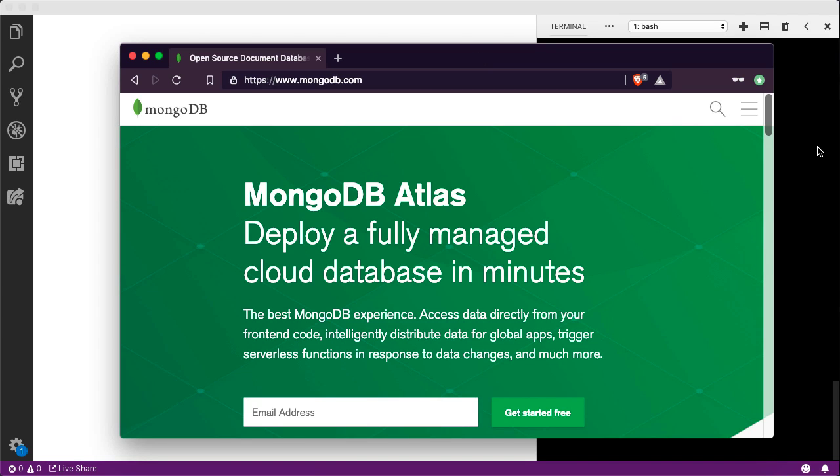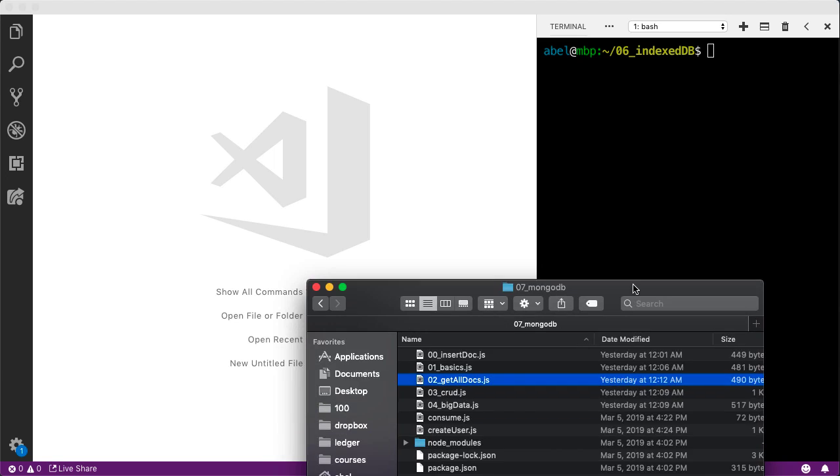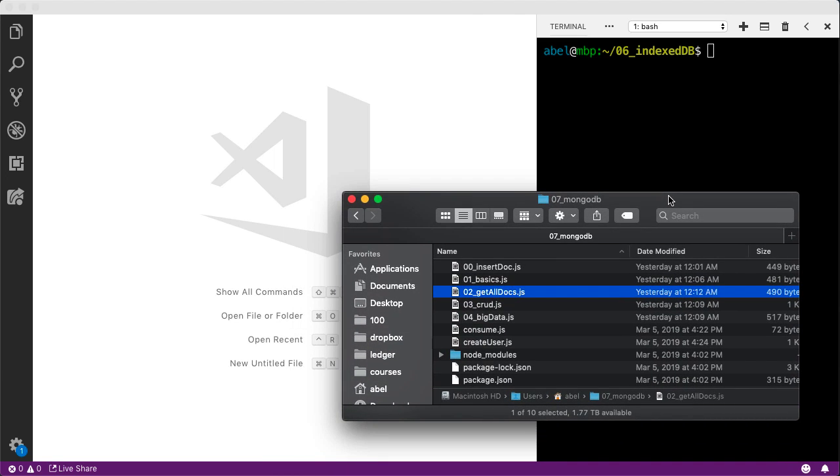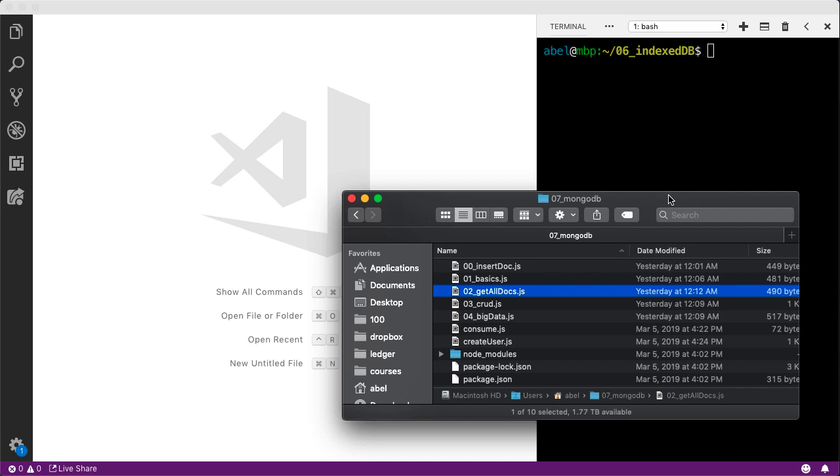Let's go ahead and walk through some of the basics. We will create the basic entry onto the database and then we will read those documents back. Let me close this window and show you the folder that I will be working from. As you can see, it is 07 underscore MongoDB.